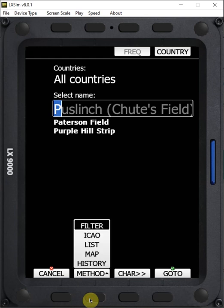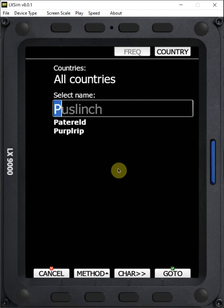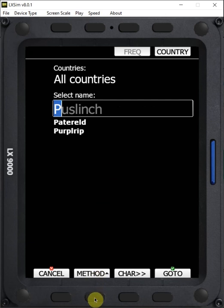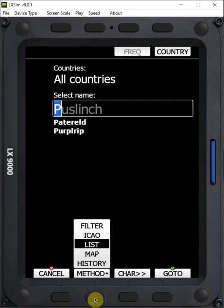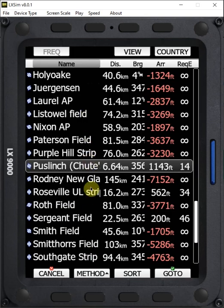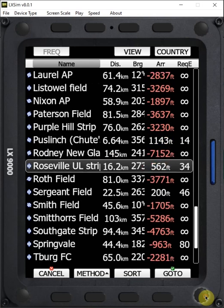If we want to go to ICAO, I never use that because I don't have ICAO codes put into any of mine. But you can search by ICAO code. You can go to list. And now you can see a list of all the local airports. And you can scroll through the list using the bottom right knob and select the airport that you want.